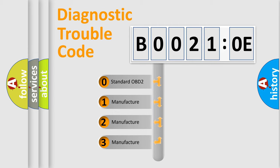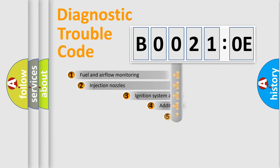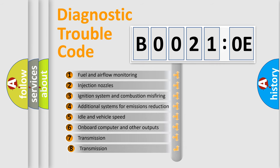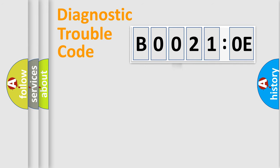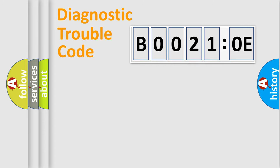If the second character is expressed as zero, it is a standardized error. In the case of numbers 1, 2, 3, it is a more precise expression of the car specific error. The third character specifies a subset of errors. The distribution shown is valid only for the standardized DTC code. Only the last two characters define the specific fault of the group.